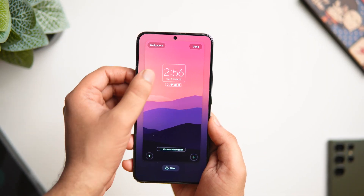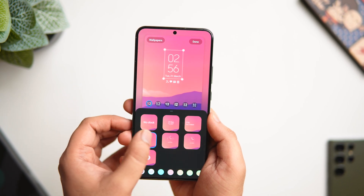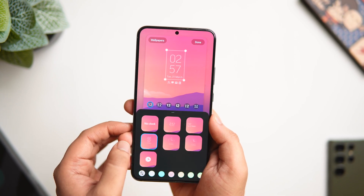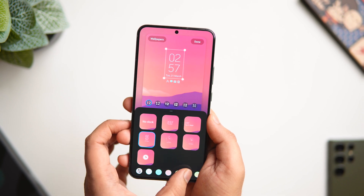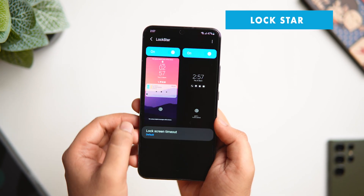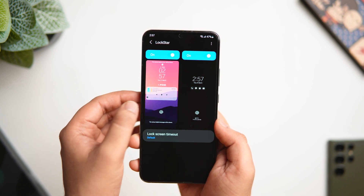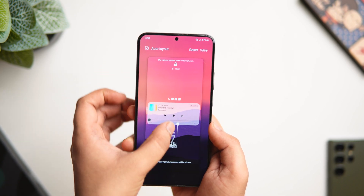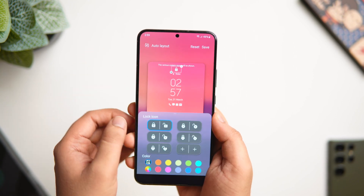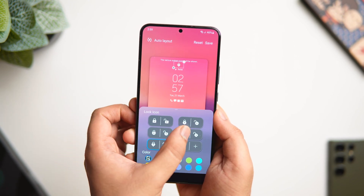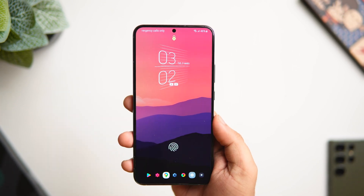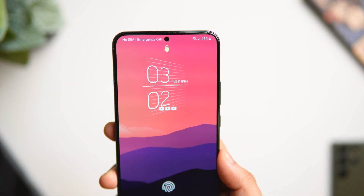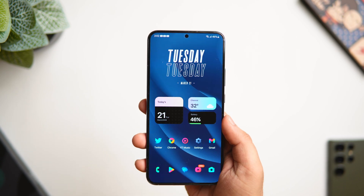With One UI 5, Samsung added cool features to customize your lock screen — press and hold to change the clock style, add different fonts, and change font color. But if you want to unlock even more features and customize each element on your lock screen, install the Lock Star module from Good Lock. Inside Lock Star, you can change the clock style and position, remove unwanted items, customize the lock icon and its color, and best of all, add up to six of your favorite applications to your lock screen instead of just two.